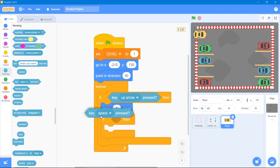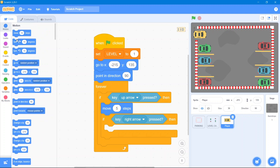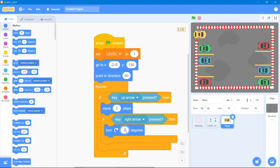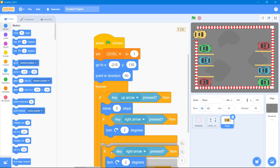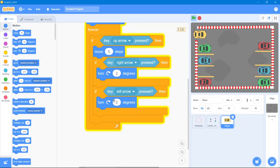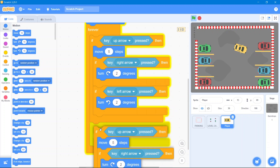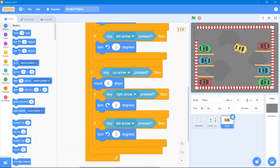Now we need turning. Go to the Control block again and use 'if then.' Go to the Sensing block and use the right arrow key — it will turn 2 degrees. Make a duplicate for the left arrow key and change the turning to negative 2 degrees. Also make a duplicate for the down arrow key with negative steps to reverse. Let's see the overall result — that's good.